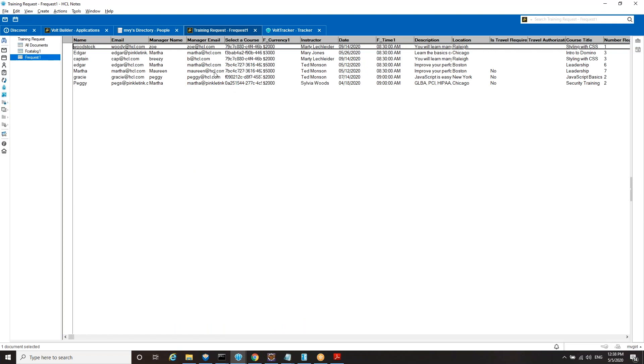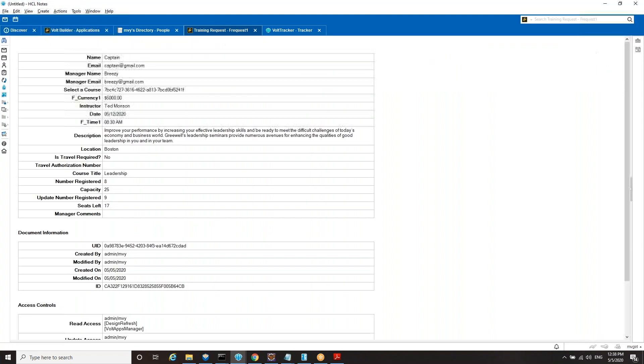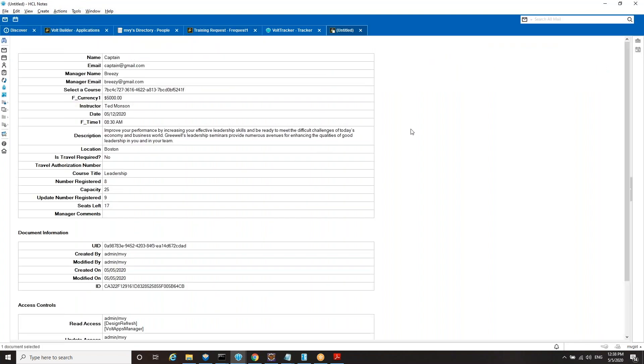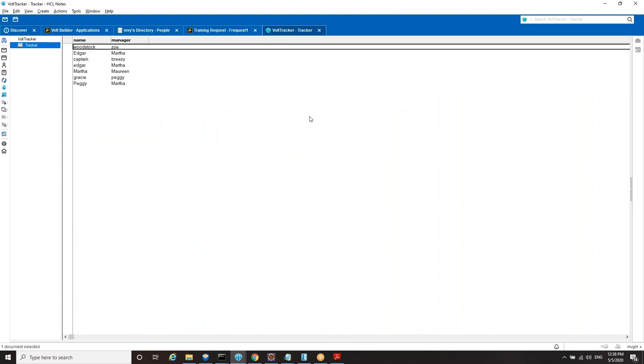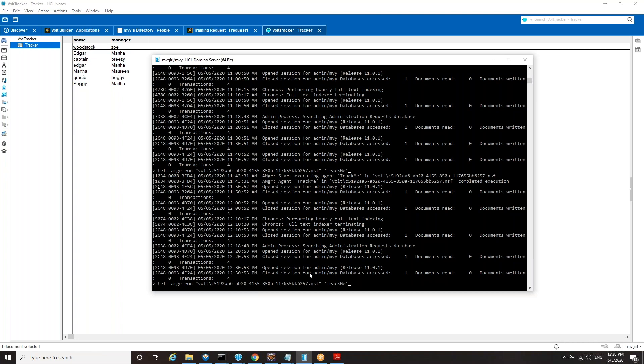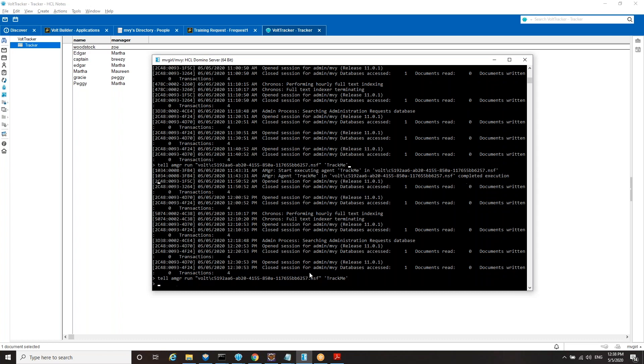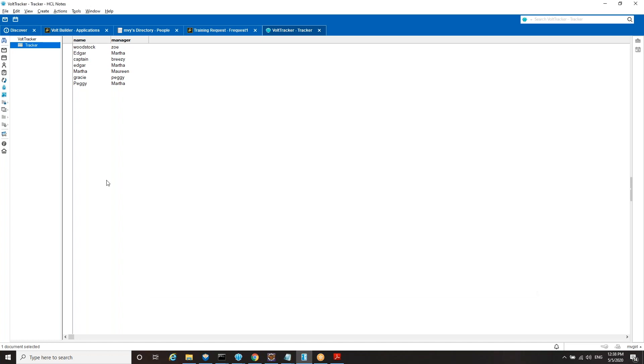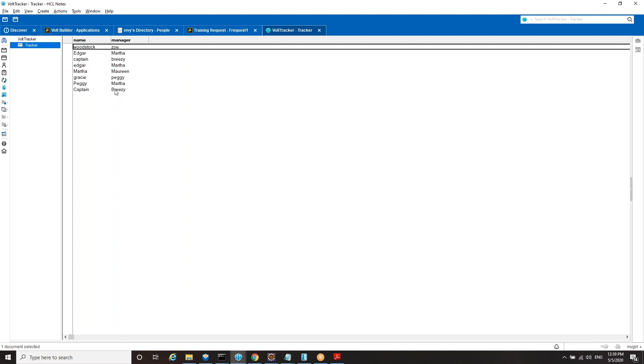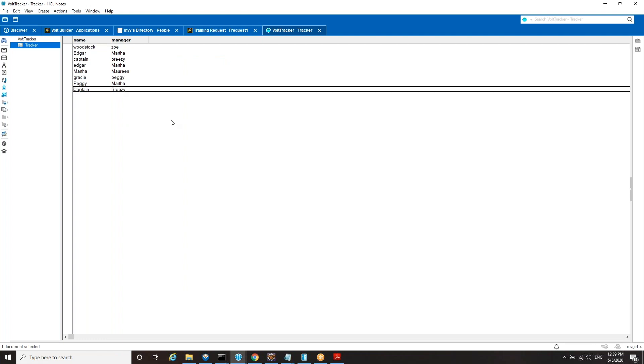Here is the same application open in the Notes client. If I refresh it, there is the new document I created. Now here's Volt Tracker. Nothing's there yet. Why not? Because the agent manager runs whenever it feels like it. We can make the agent manager run right now by saying tell me. We're just going to tell it to do that. It's going to find the unprocessed document, which is the one we just created. We're going to refresh that. And there, the agent that was in my Volt application ran.